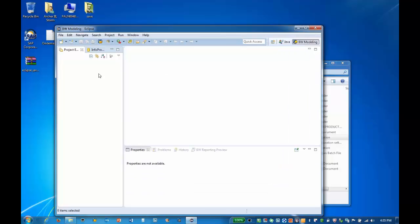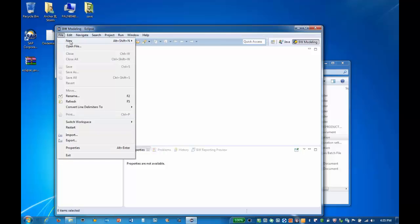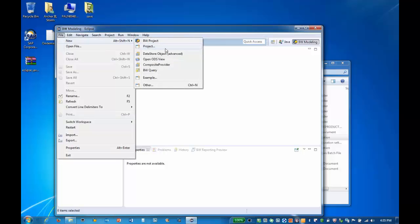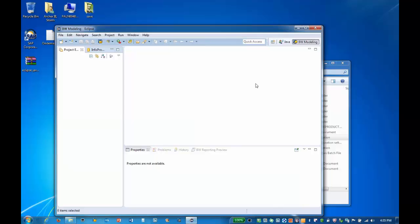Now we can create a connection to our system. Clicking File and New shows the objects we can now create from the BW perspective.